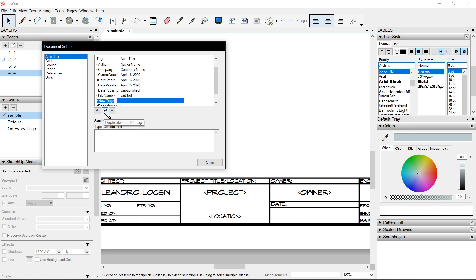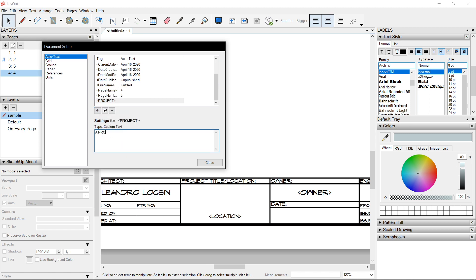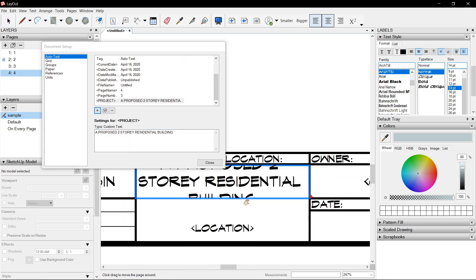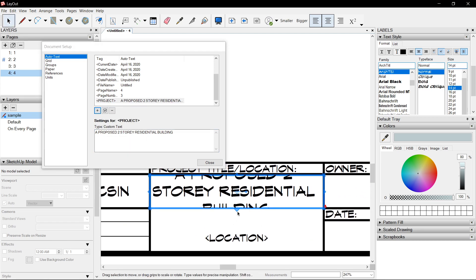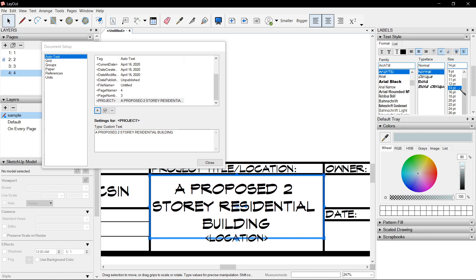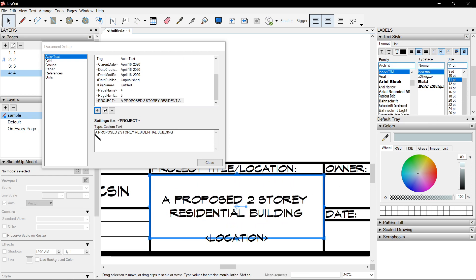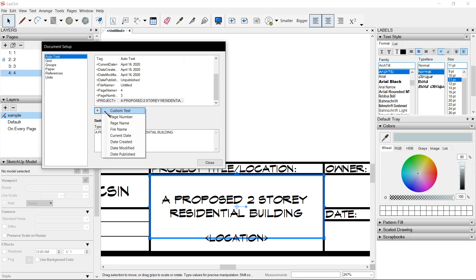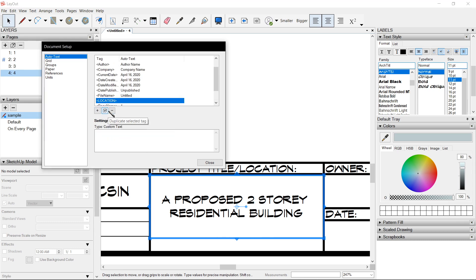Auto Text for Project, which will be: A Proposed Two Story Residential Building. You could see maybe it's too big — it's bounded, so adjust the bounding box, make it a bit smaller. Location: let's say Camp Seven, Baguio City, Philippines.